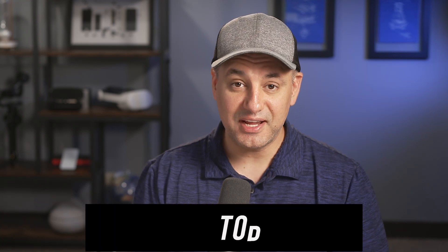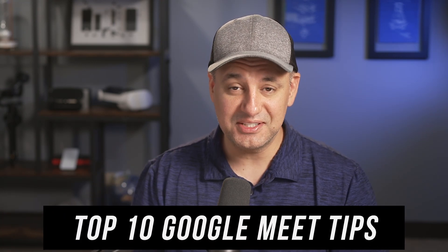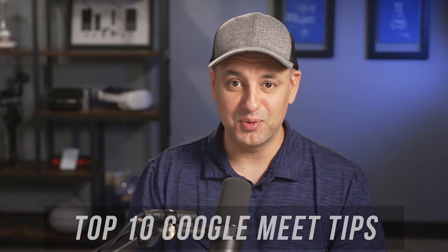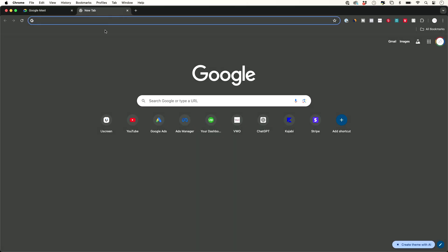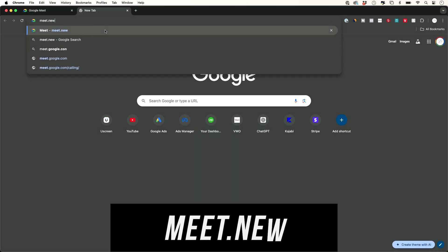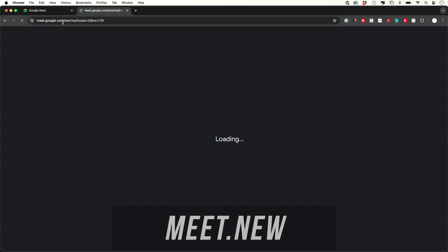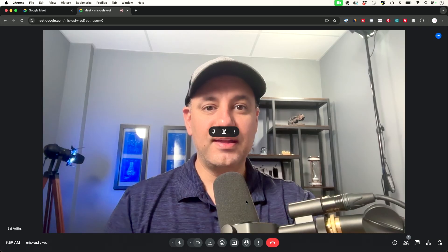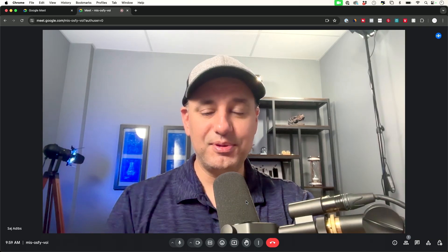Let me share 10 different things that you could do inside of Google Meets that most people don't know about. The very first one is a shortcut for starting a meeting. All you have to do is go to meet.new and type that in and press enter and that's going to bring you right inside of a meeting and you could invite people from here.